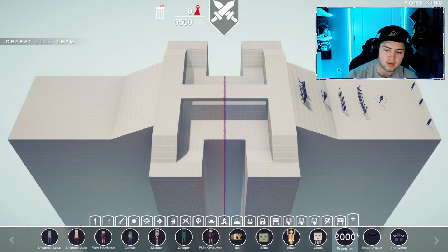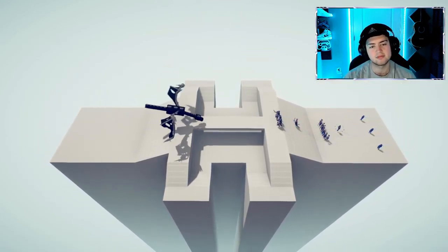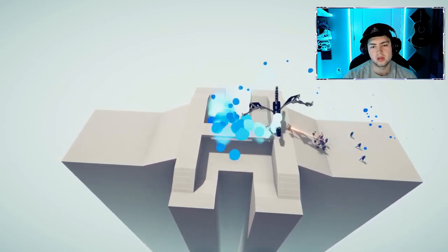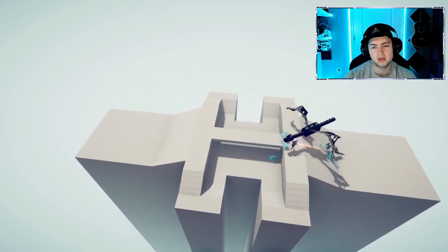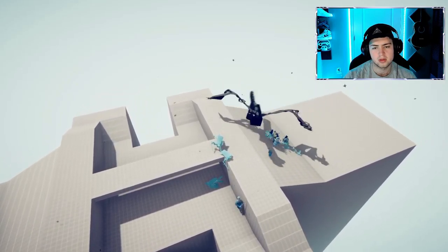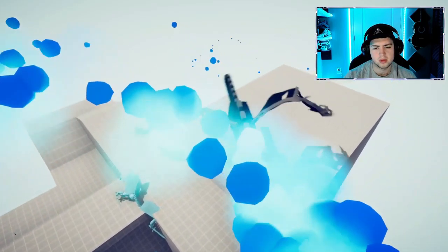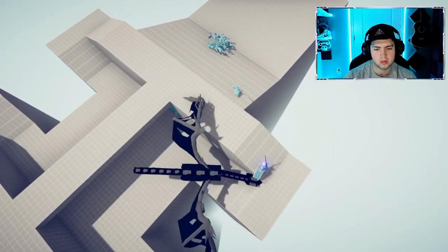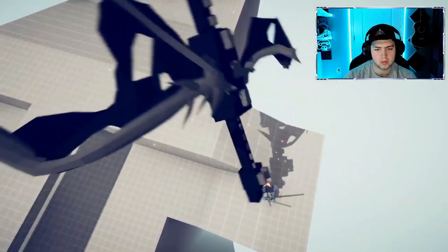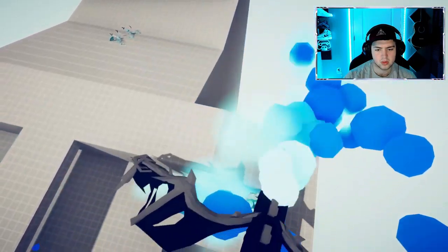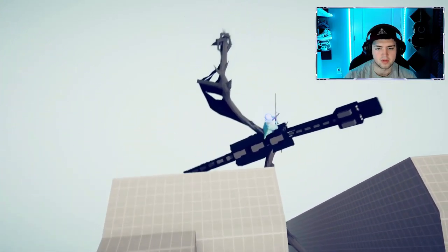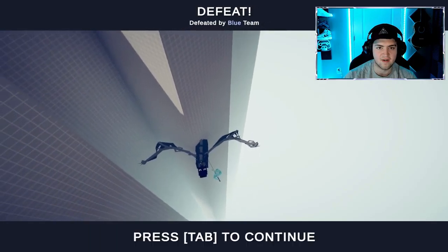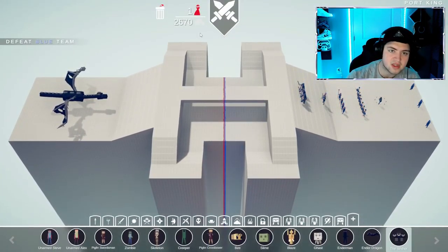Minecraft. Spawn an ender dragon. Put the purple stuff on everybody. Run off the edge? No, the dragon falls faster. Bro, that's... All right, well, that's not gonna work.